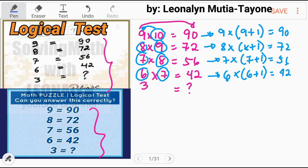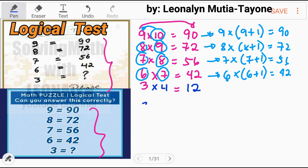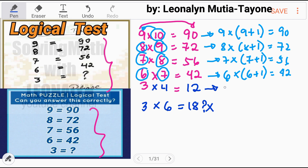Now tell me which one is correct: 3 times 4, which is 12, or 3 times 6, which is 18? Again, 18 is wrong. Now, 3 times 4 — this is 3 times (3 plus 1) — and that equals 12.